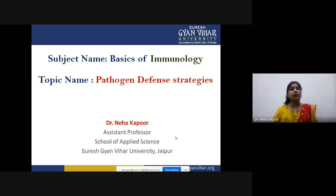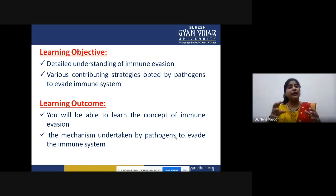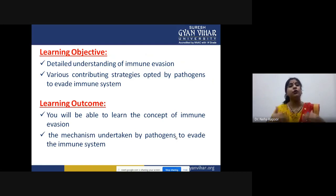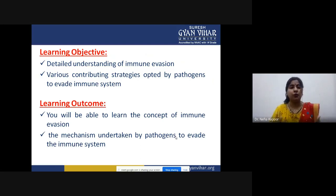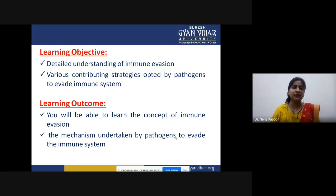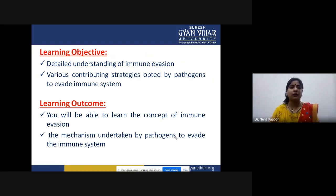The main learning objective of this lecture is to first understand detailed information about what is immune evasion, and then what are the contributing strategies opted by a pathogen so as to evade the host immune system and provide protection against various host defense mechanisms. At the end of this lecture, you will understand the concept of immune evasion and the various mechanistic approaches undertaken by specific pathogens.